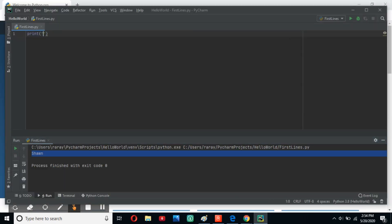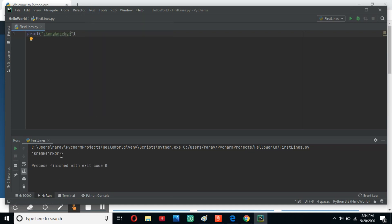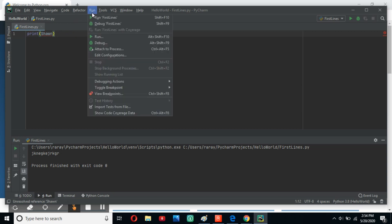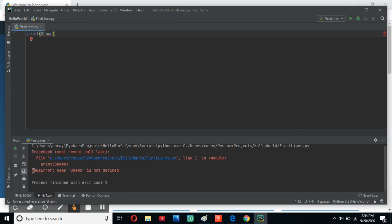So let's cover the difference between numbers and words. If you write words, you have to make sure that you wrap them in single or double quotes, and then you can write them. If you miss the quotes and just write the text — let's go ahead and type Sean without quotes and try to run it — as you can see, you have a name error: Name Sean is not defined.